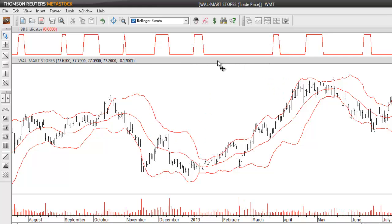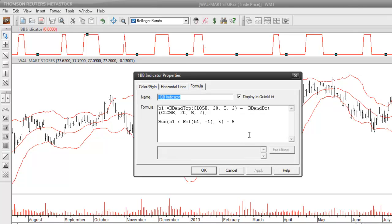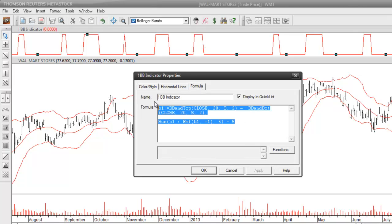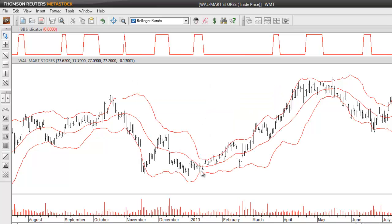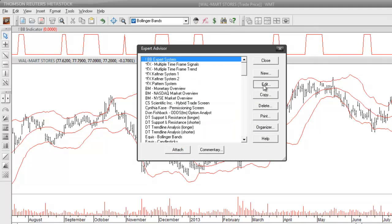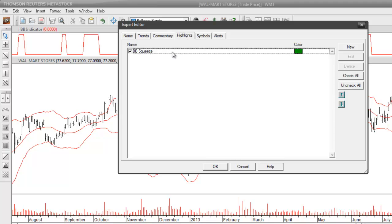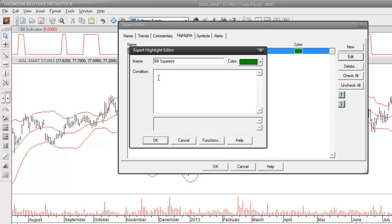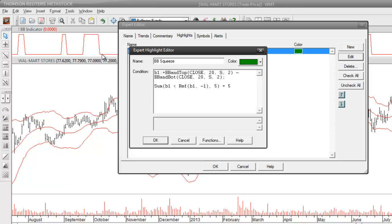I'll close this dialog down and open up the indicator by double-clicking on it. I'll go into the formula tab and make a copy of the formula we created before. I'll go back into our expert advisor and underneath our highlights I'll find our Bollinger Band Squeeze formula. I'll click on the edit button and then underneath the condition box I'll paste that formula in. What this is going to do is that when this indicator gives us an answer of yes or true it's going to color code those price bars to be green.